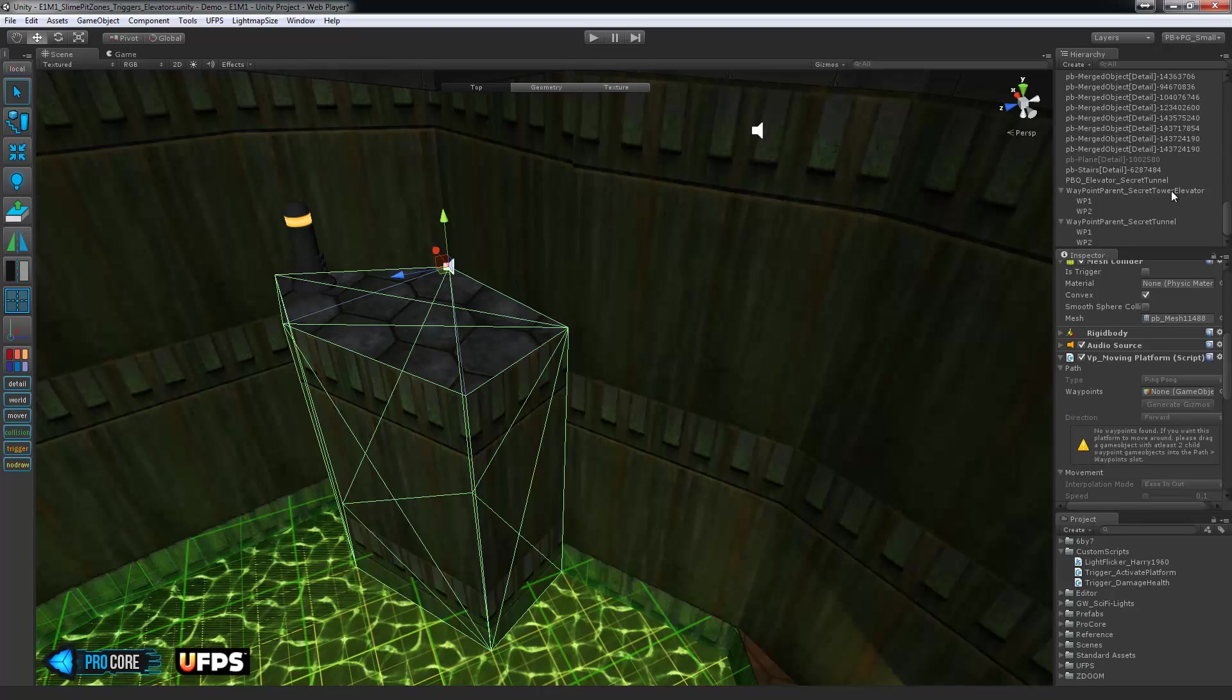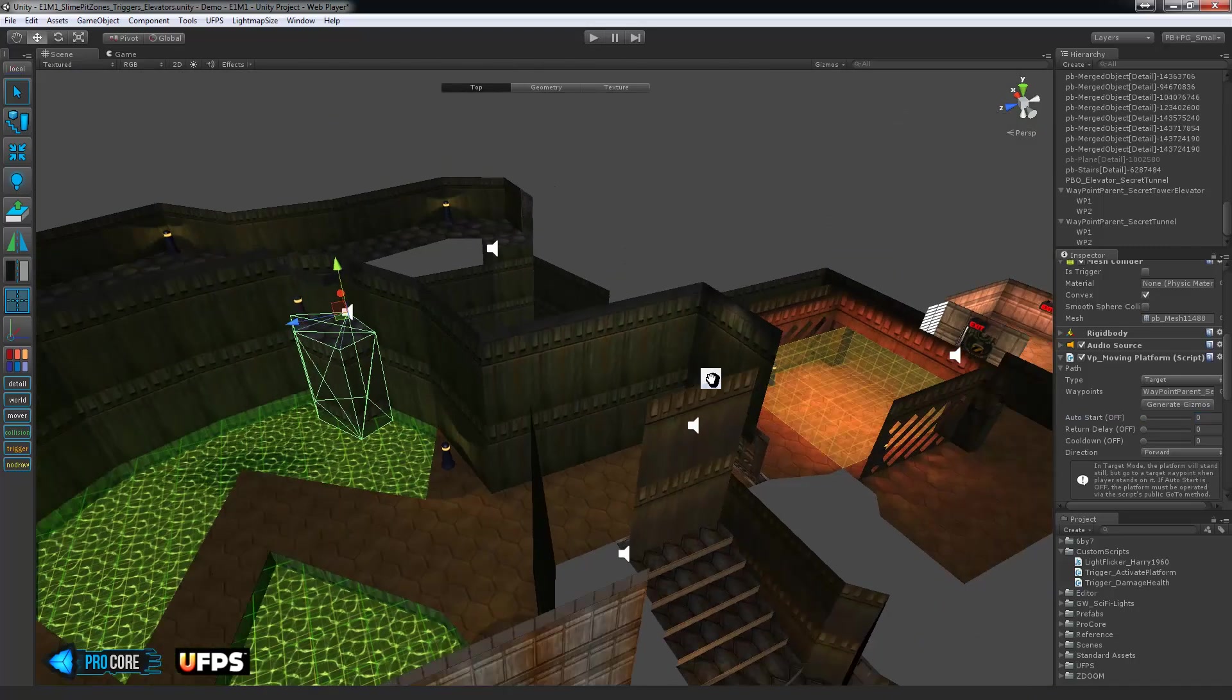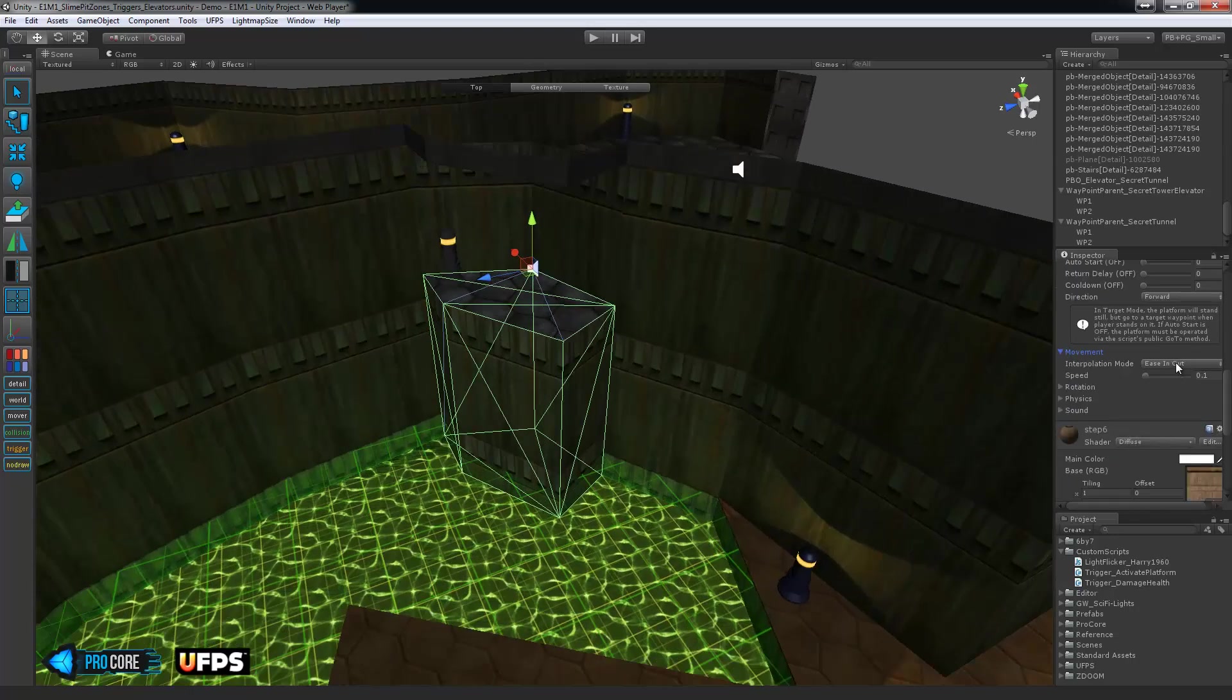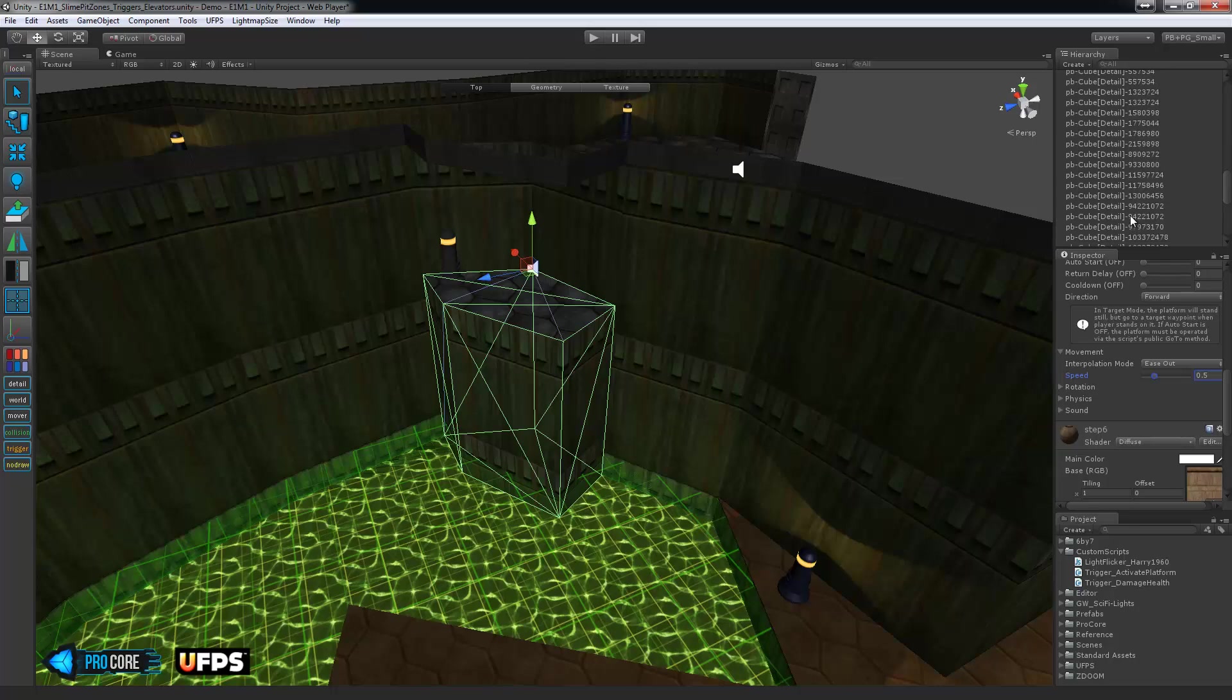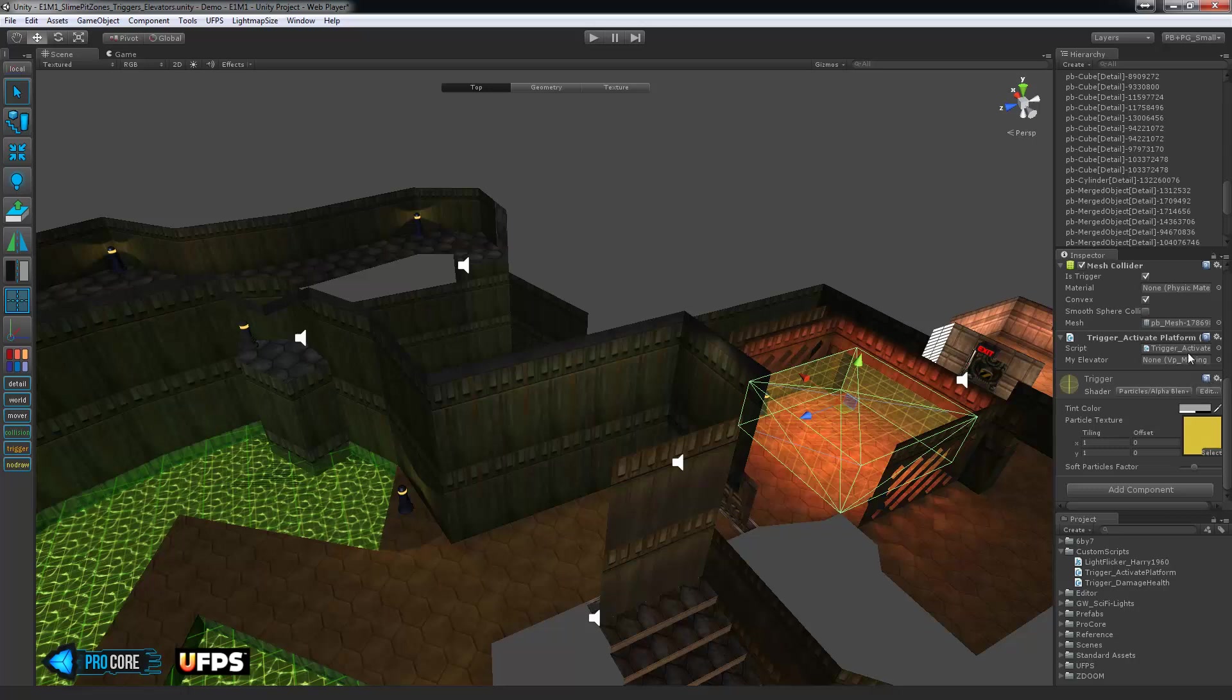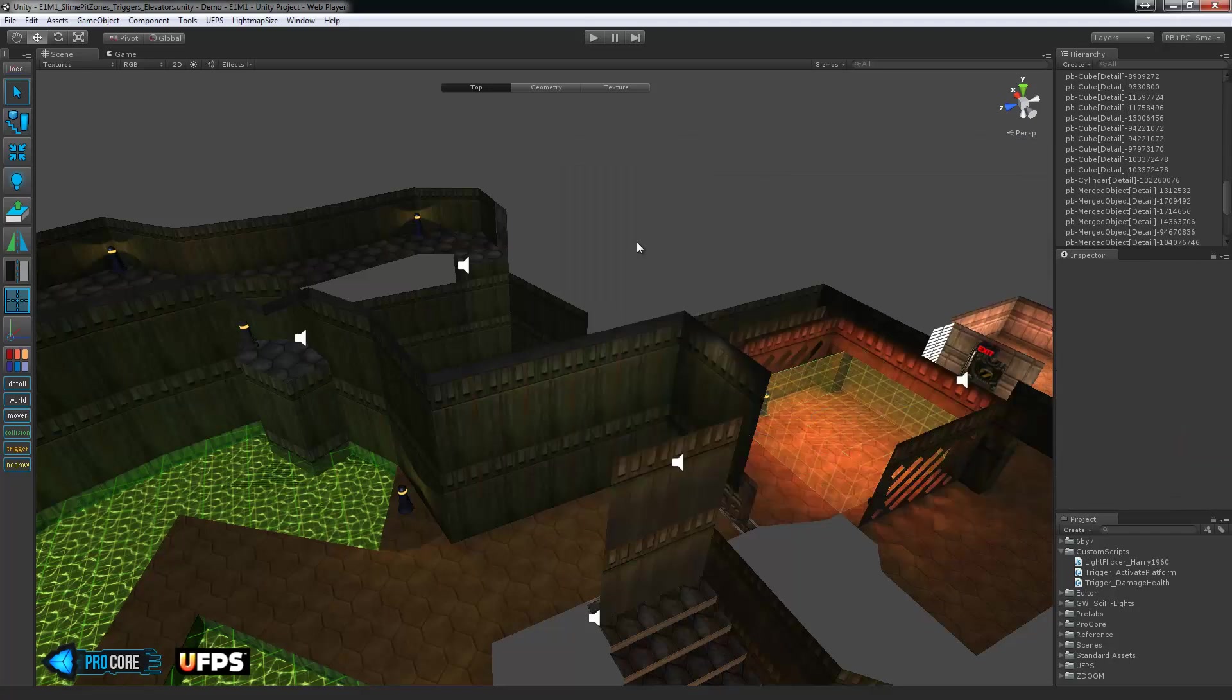Okay back to the elevator here we just need to set up the VP moving platform script so drop in the secret tower elevator waypoint parent, set the path type to target, we don't want the auto start target, nothing should happen when the player walks onto it, we don't need a return delay in this case once it's down it's always down and we don't need a cooldown either, it's just going to happen one time it'll never be able to be triggered again simply when the player walks into the room here this is going to come down and then always be down. I will edit the movement options here again setting it to ease out and the speed to 0.5. Lastly let's name this object so like the other one it's easy to find, called PBO underscore tower elevator. Select our trigger here and make sure and set that as the item it's going to affect.